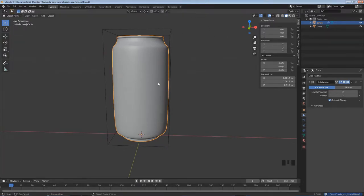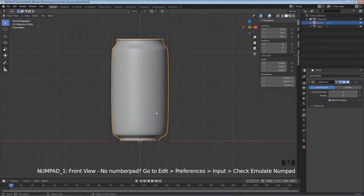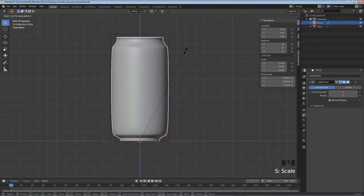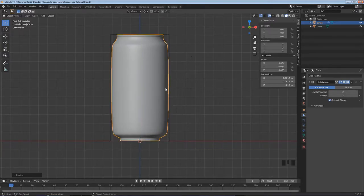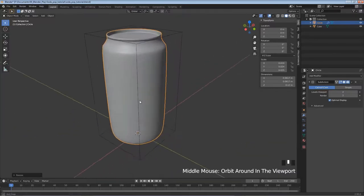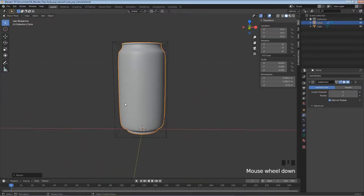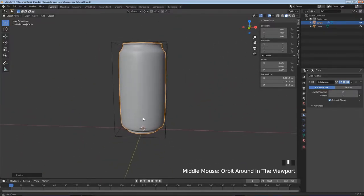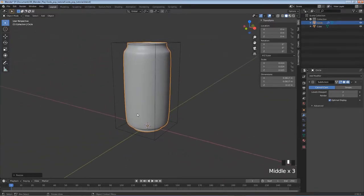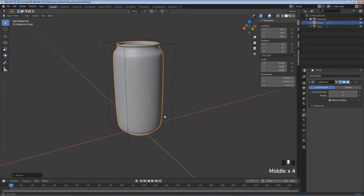One last modeling step - I'll hit Numpad 1 for front view. It's not exactly as tall as measured, so I'll hit S, Z to scale on the Z axis and bring it up to match. A quick middle-mouse orbit check - I think we're pretty accurate on modeling the can. We are done modeling the can at this point.